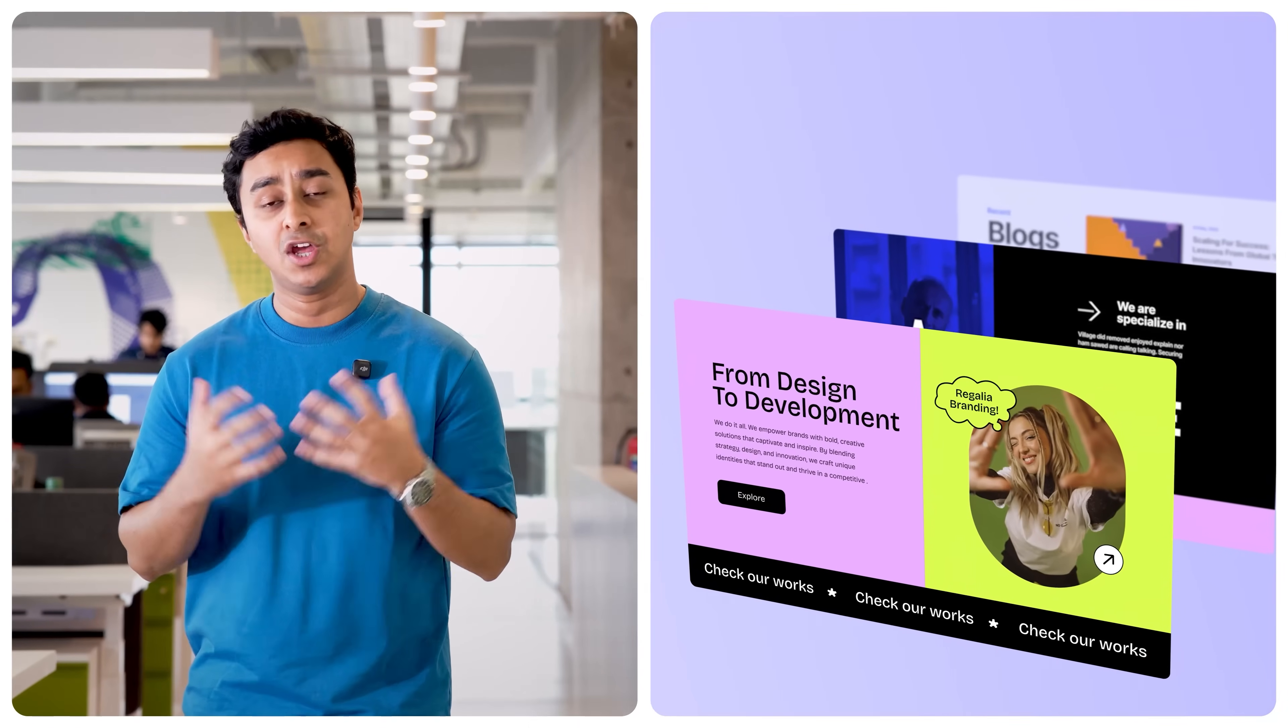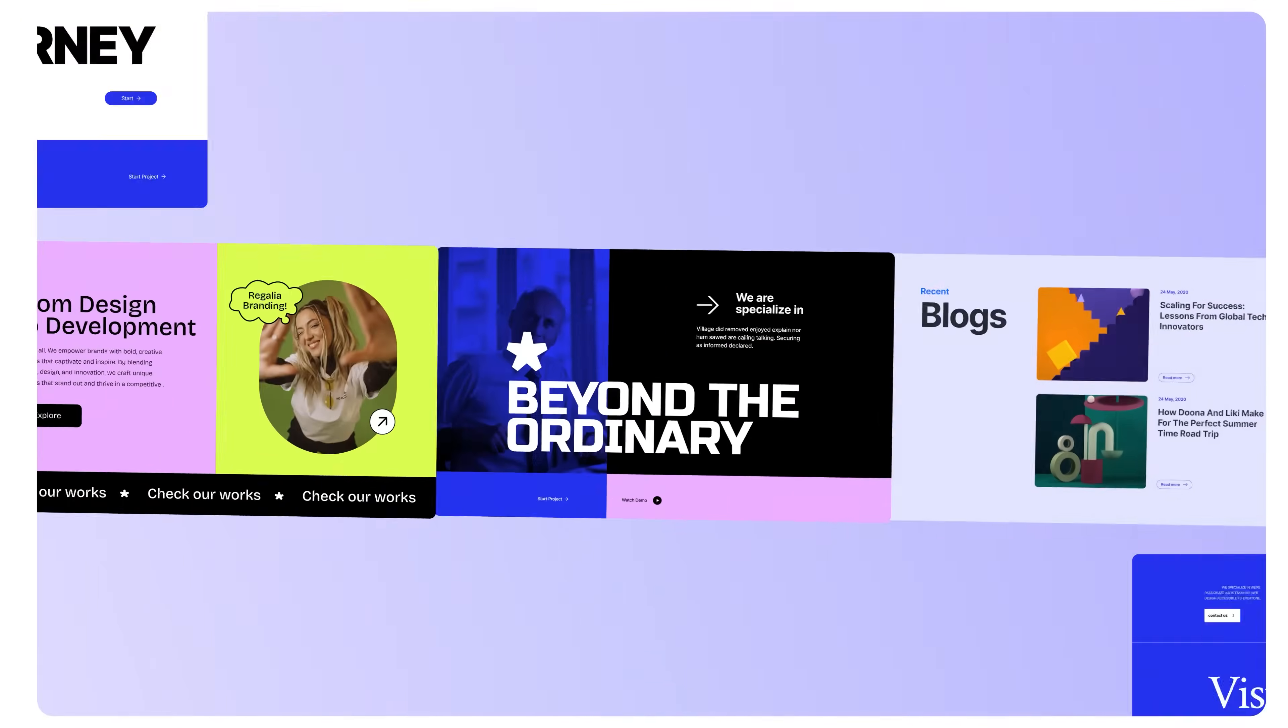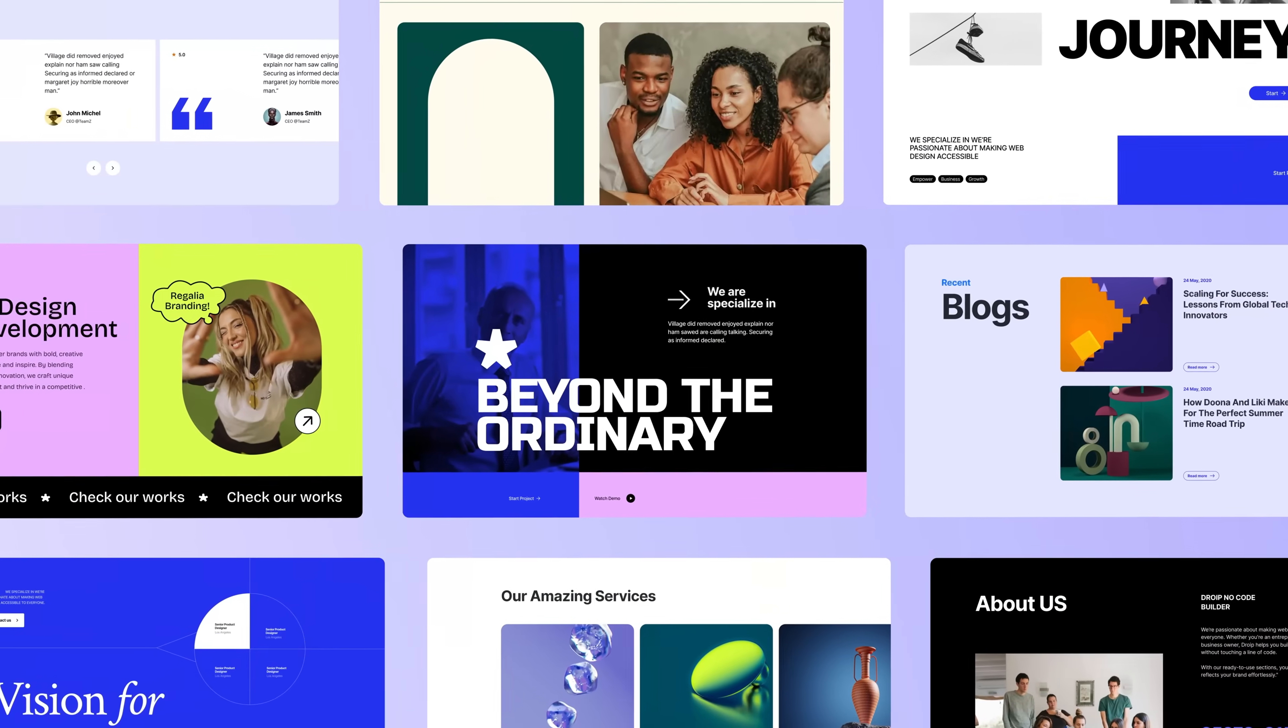But we won't just stop there. With our all-new stunning pre-built sections, you are now going to build faster than ever before. We've designed a ton of pixel-perfect sections to bring your websites to life.